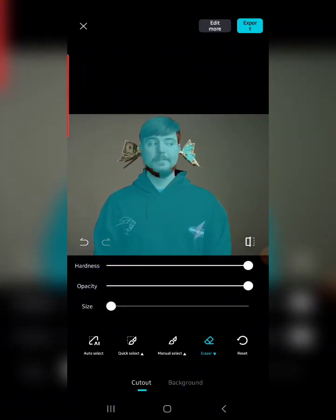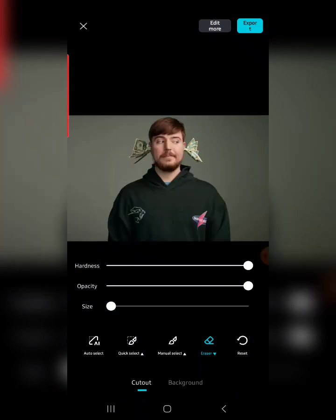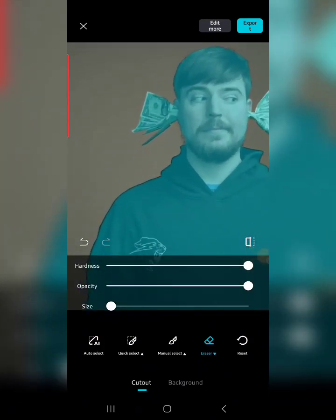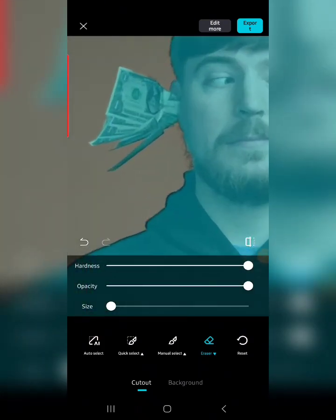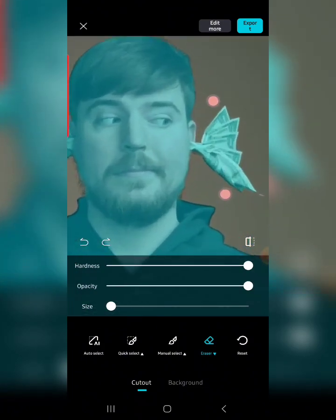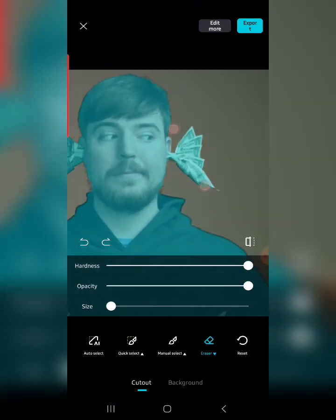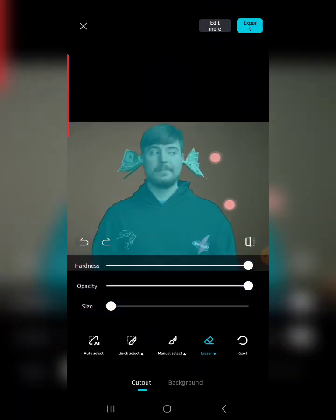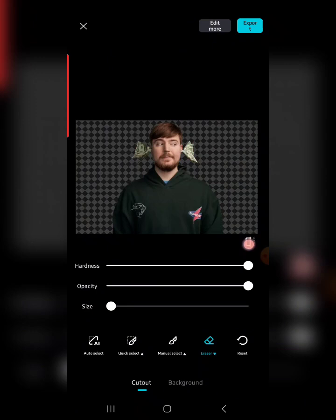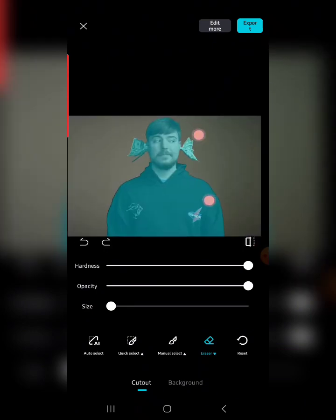I recommend you first use Auto Select. Let me reset it and select Auto Select again — now it has selected everything perfectly. If it made a mistake, you can easily adjust it manually. Look at the before and after: the background is now completely removed.